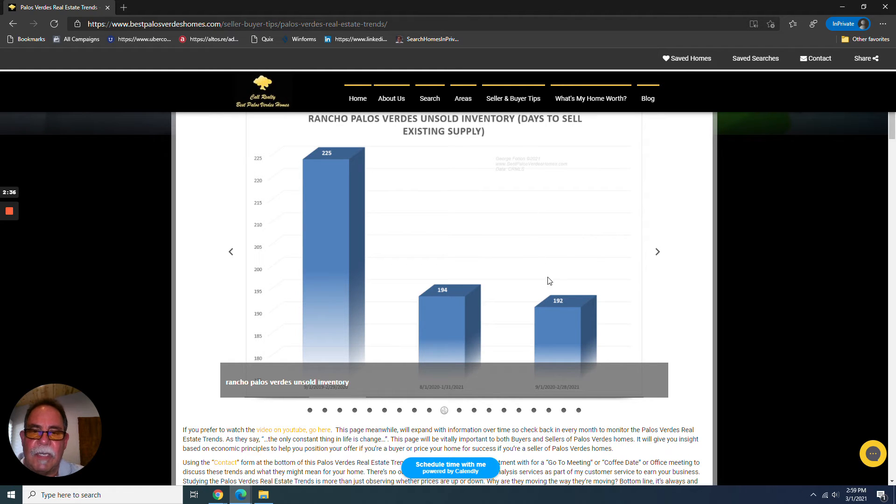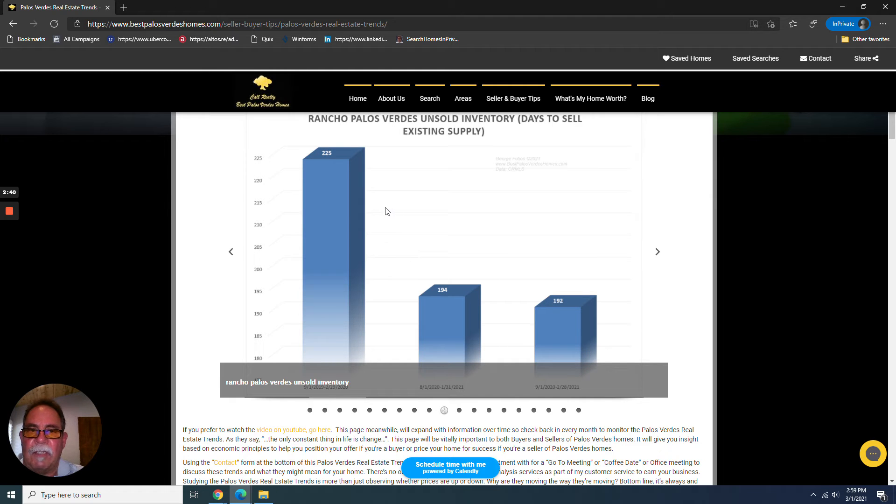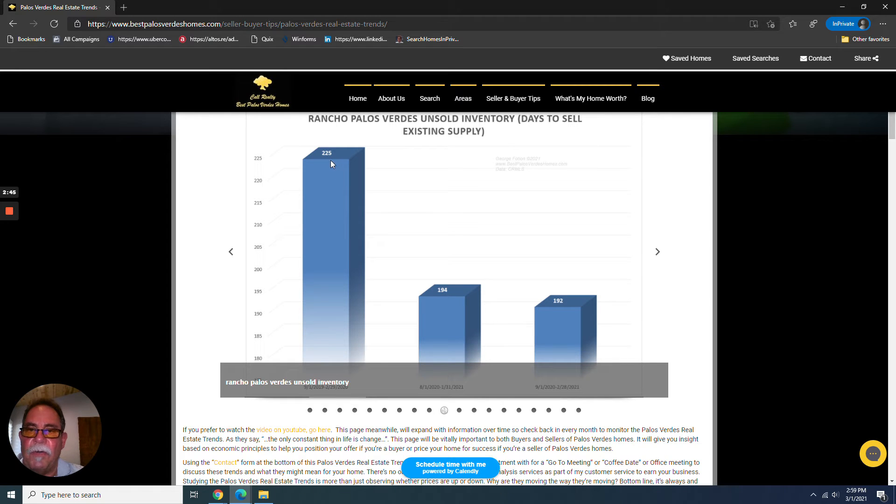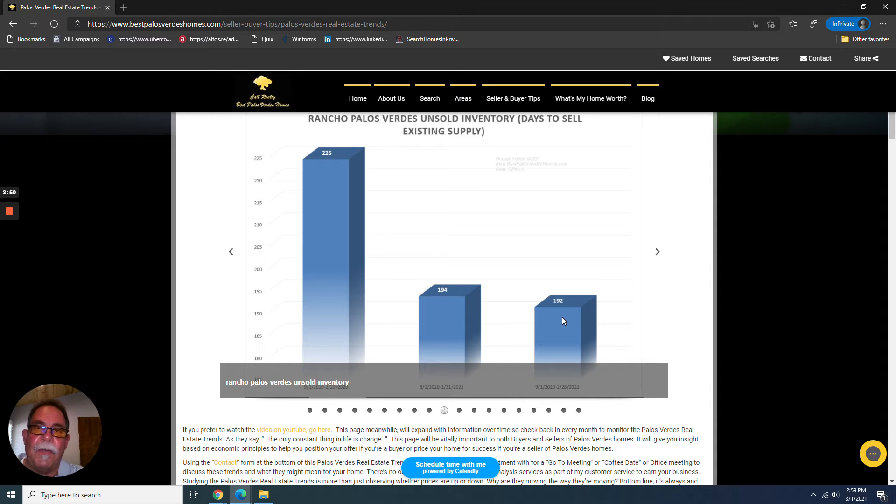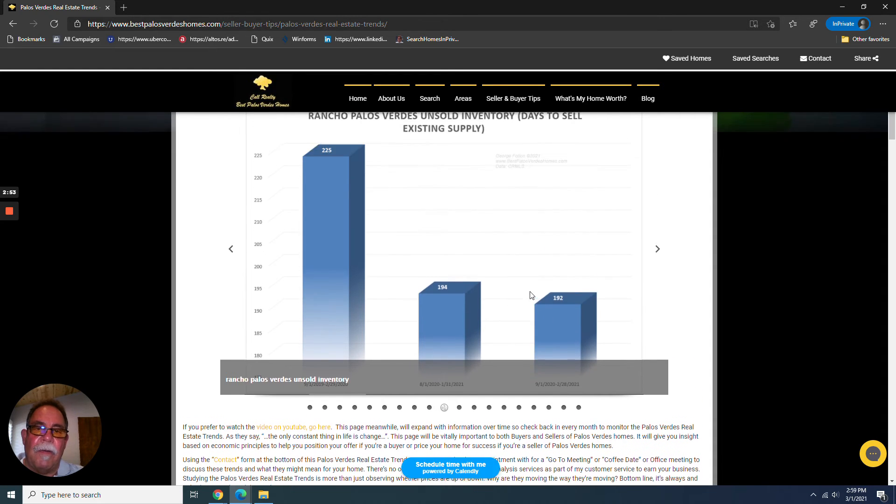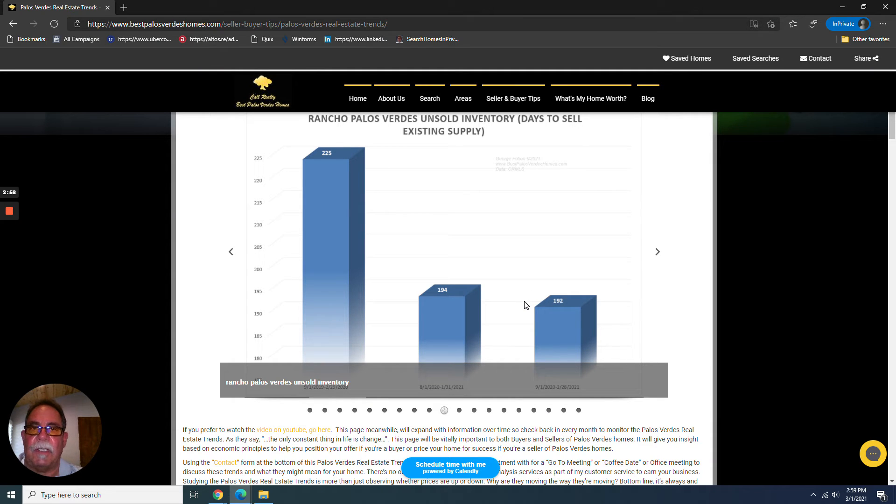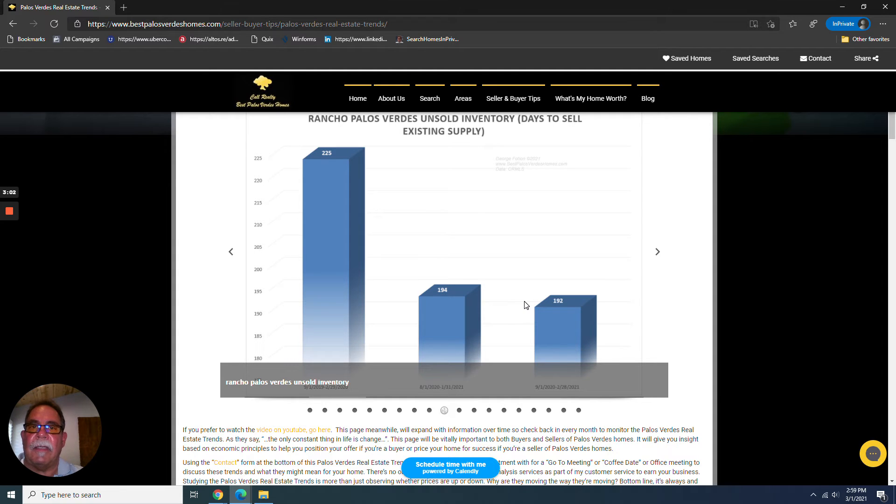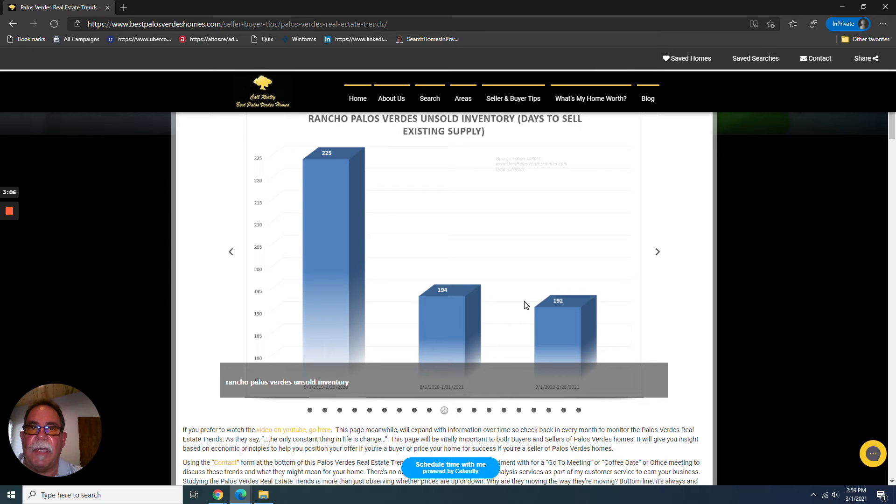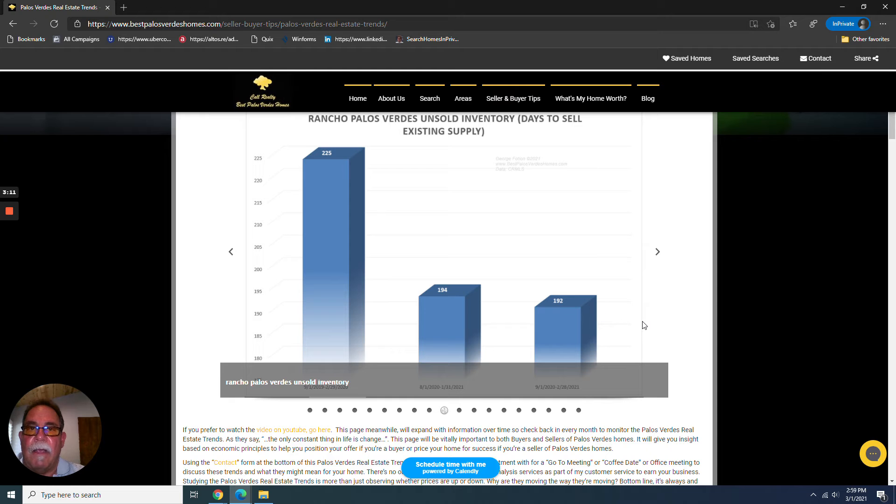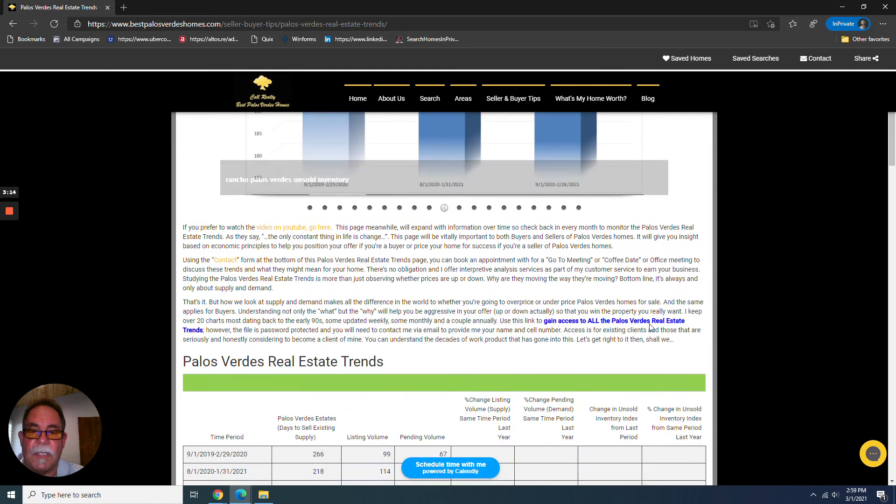And we can see very clearly that the market, in this case for Rancho Palos Verdes, the market has improved quite a bit from 225 days of unsold inventory a year ago to 192 days of unsold inventory right now. Now, that change happens for two reasons, and usually both at the same time. Either demand has improved or supplies have decreased because it's all about supply and demand. Any commodity, its price is regulated only by those two forces.